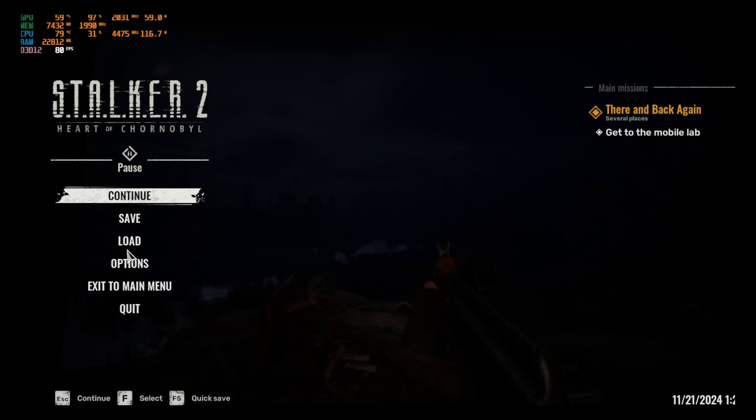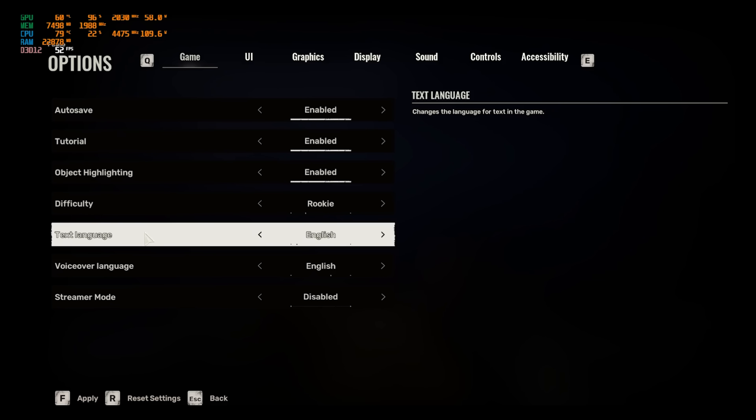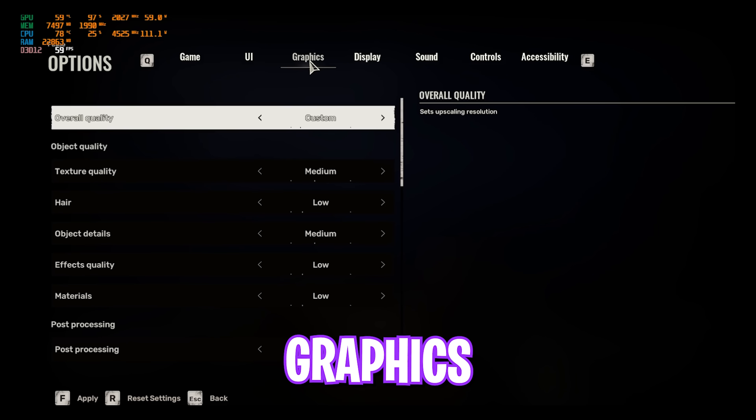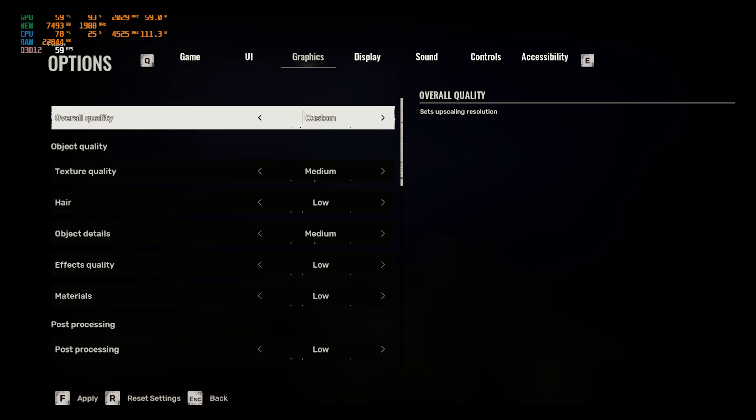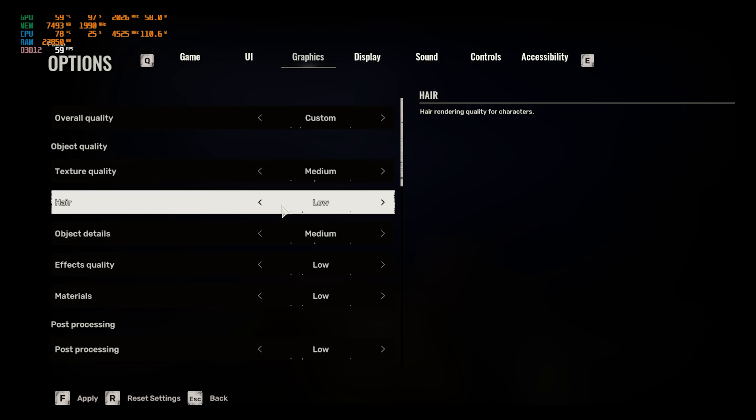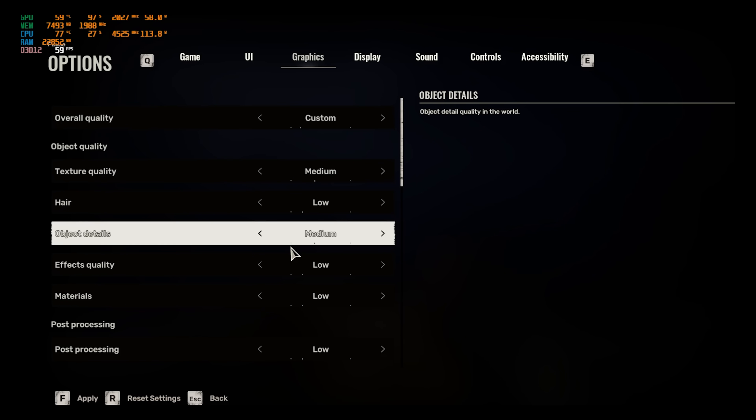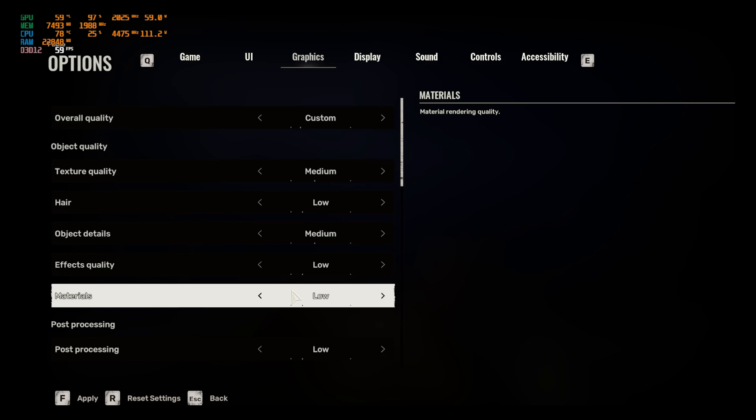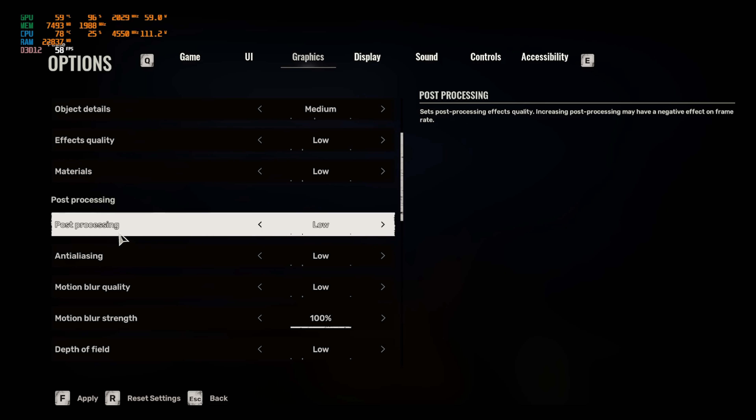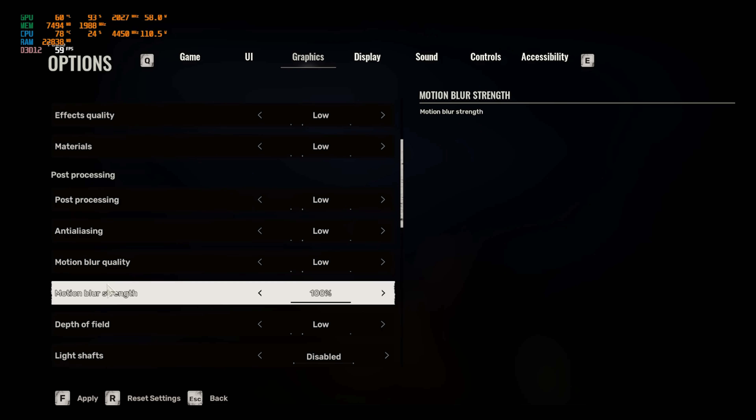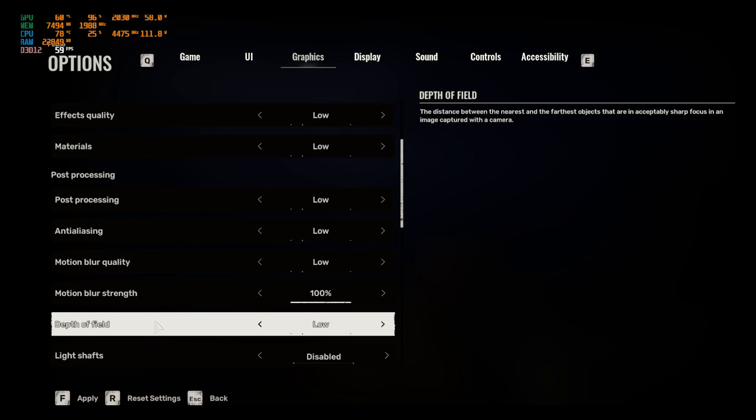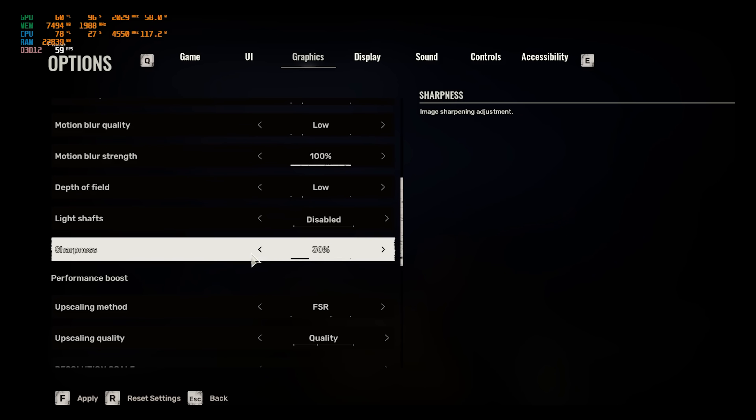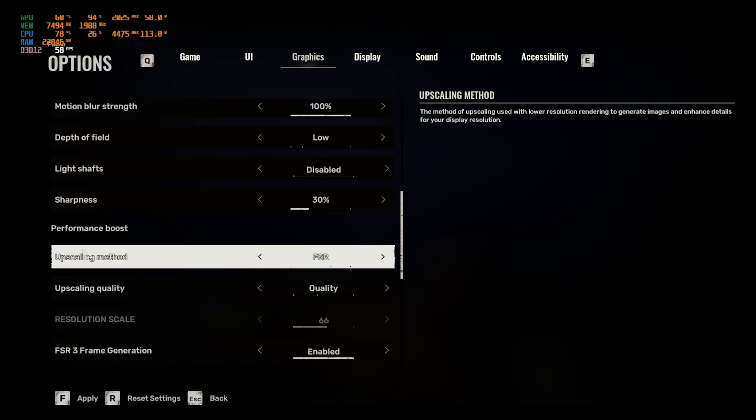Once you're in your game, press your Escape key and then head over to Options. Go down to Graphics and then you'll find Overall Quality. Go with Custom. Texture Quality should be set to Medium, Hair Quality Low, Object Details Medium, Effects Quality and Materials Low. For Post-Processing, go with Post-Processing Anti-Aliasing, Motion Blur Quality Low, Motion Blur Strength should be 100%, Depth of Field should be Low, Light Shaft should be Disabled, Sharpness should be set to 30%.